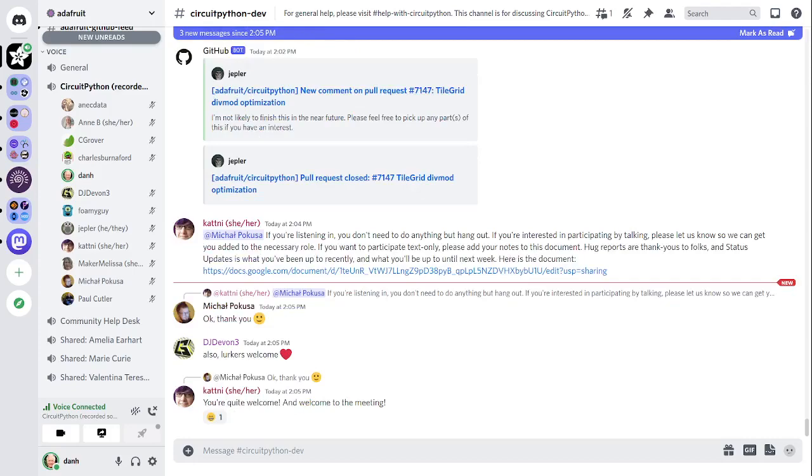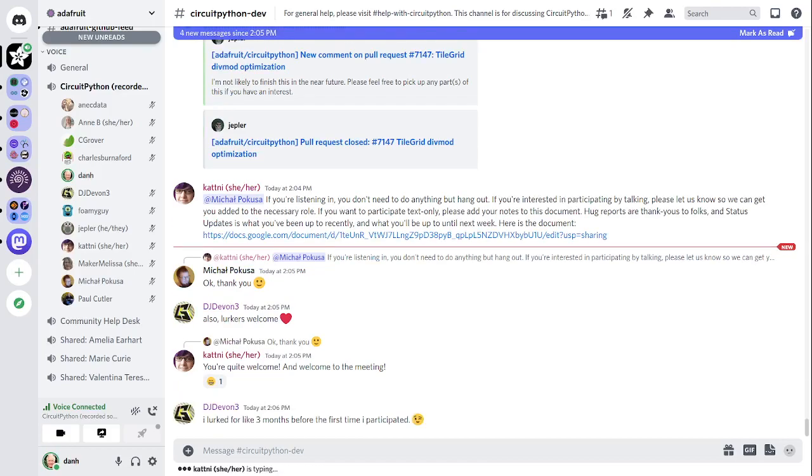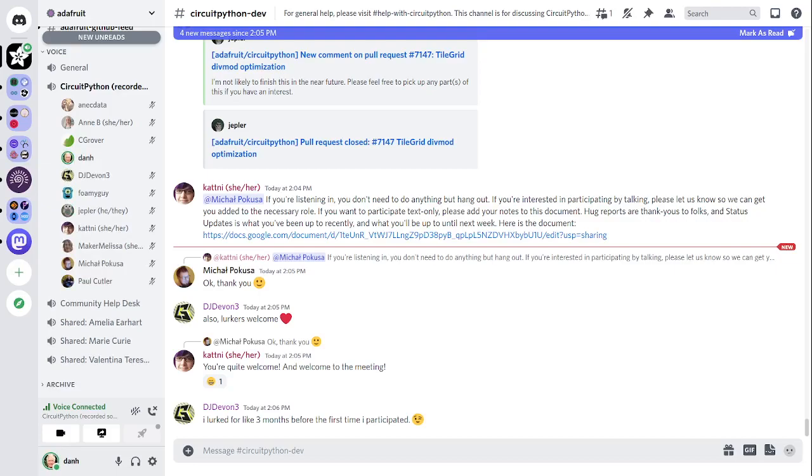This meeting is hosted on the Adafruit Discord server. You can join anytime by going to adafru.it. We hold a meeting in the CircuitPython dev text channel and the CircuitPython voice channel. This meeting usually happens at 2 p.m. U.S. Eastern time and 11 a.m. U.S. Pacific time, except when it coincides with a U.S. holiday. In the notes doc, there's a link to a calendar you can view online or add to your favorite calendar app. We also send notifications about upcoming meetings via Discord. If you would like to receive these notifications, ask us to add you to the CircuitPython VCS Discord role.